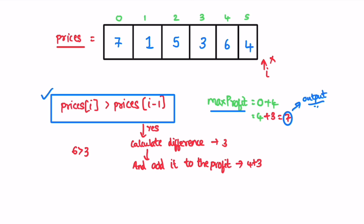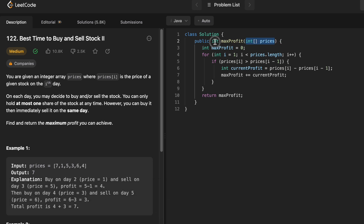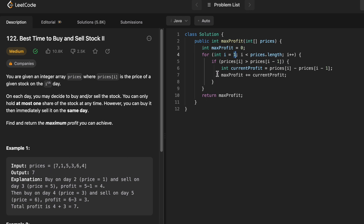So now let's implement these steps in a Java program. Coming to the function given to us — this is the function name, this is the input array prices, and the return type is an integer. So we have to return an integer denoting the maximum profit. We start off by creating a maximum profit variable and initialize it to zero. Then we start our iteration from i equal to one, which is the second element inside the array, and we iterate until the end of the array. We initialize i equal to one because we have to compare it with the previous element — if we start with i equal to zero and do i minus one, that gives minus one, and prices of minus one will throw an array out of bounds exception.